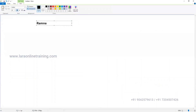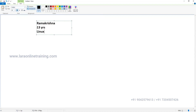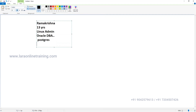My name is Ramakrishna, having 13 years of experience in the IT industry. My career started as a Linux admin in the beginning, and after that I moved to Oracle DBA. I'm working not only in Oracle but also in different databases like Postgres, MySQL, and MSSQL. Out of all, my major technology is Oracle DBA.